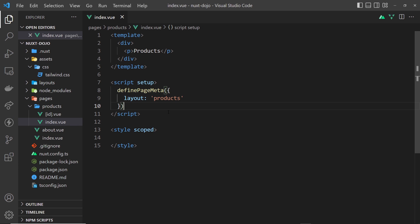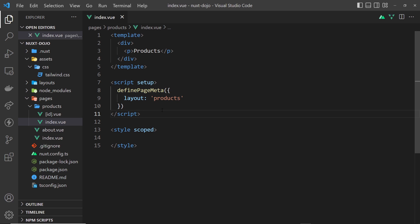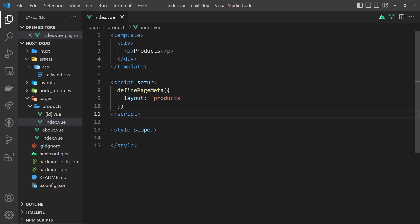Now I want to move on to how we can fetch external data in our Nuxt application and use it in our components. For example, we might want to fetch data from an API and inject that data into a component. The way we do that is by using a script tag and fetching the data inside that, and once we've done that we can make it available to the template. We're using Vue 3, so we'll make use of the Composition API and type `setup` in the script tag.